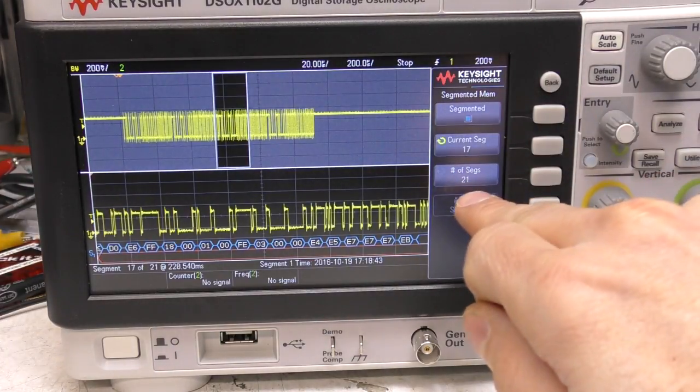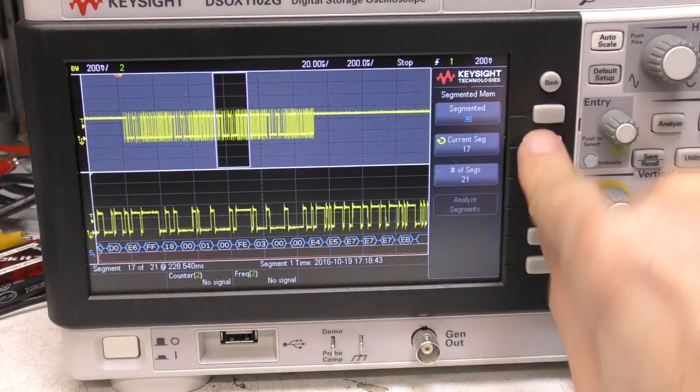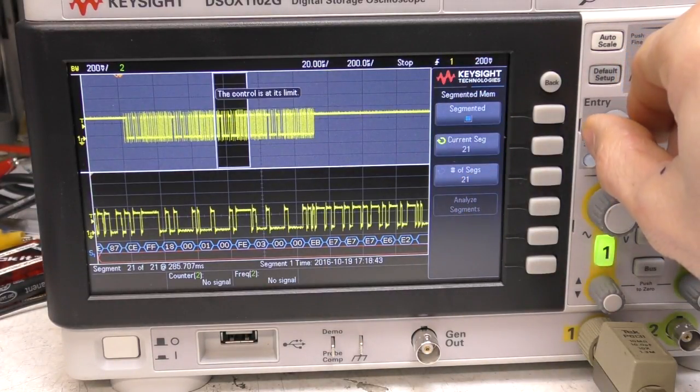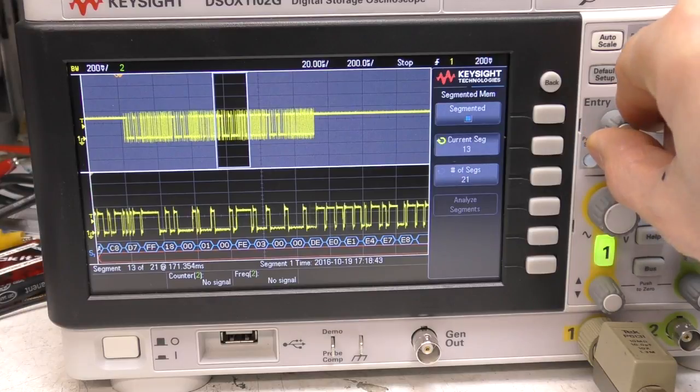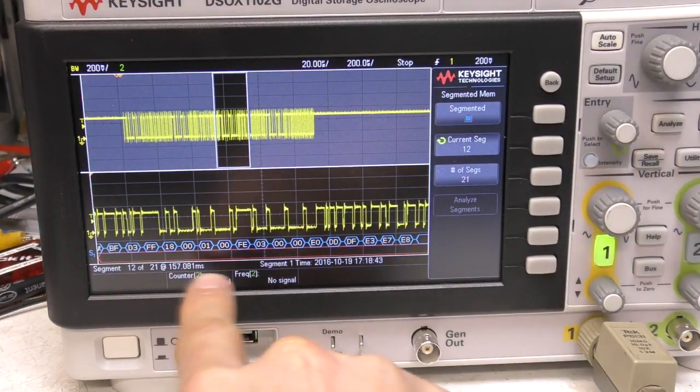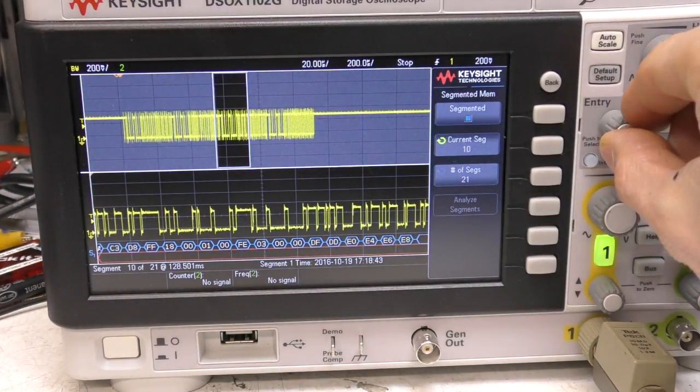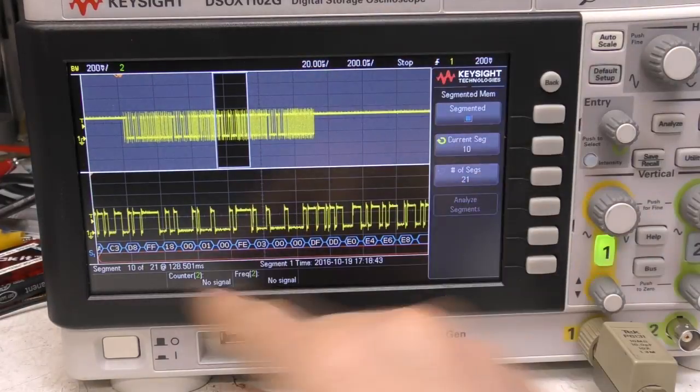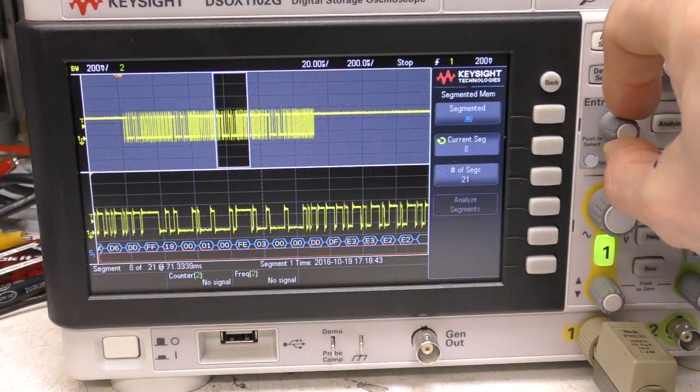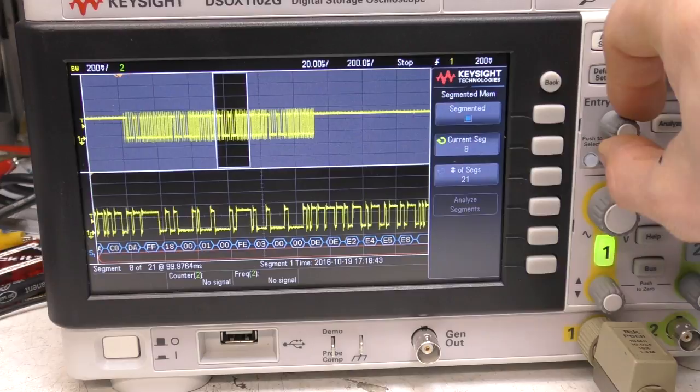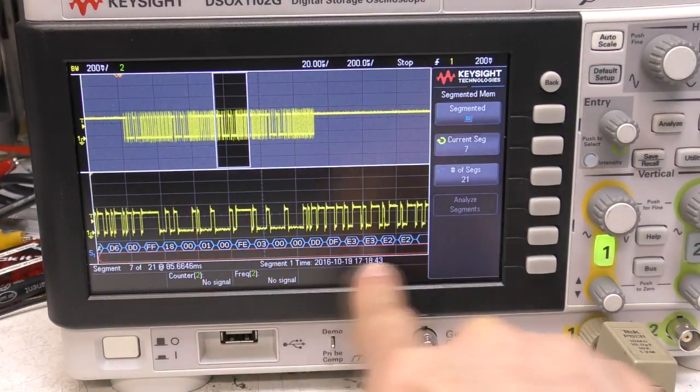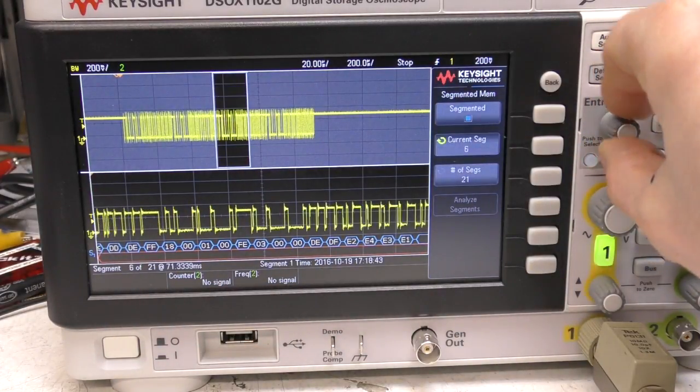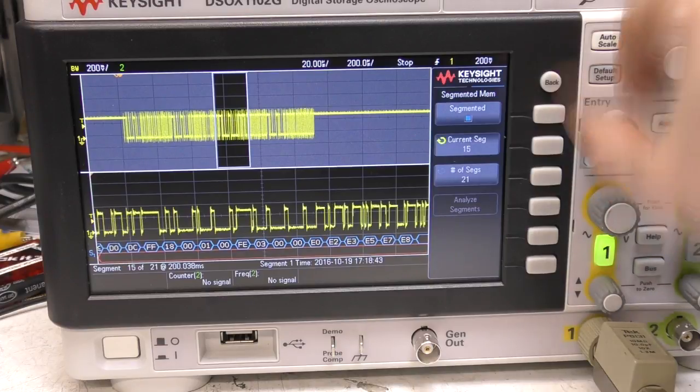That's now made 21 acquisitions and what we can now do is we can scroll through each of these manually to look at each individual trigger and it will tell us a timestamp. It gives you a timestamp on each segment. Obviously these could be happening randomly, it could be perhaps a fault condition or something that only happens every so often so it actually gives you a precise time and date for every acquisition to find out when things happen.